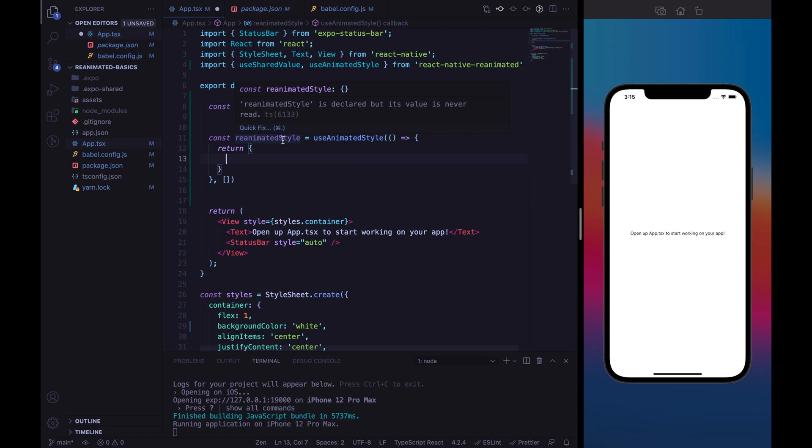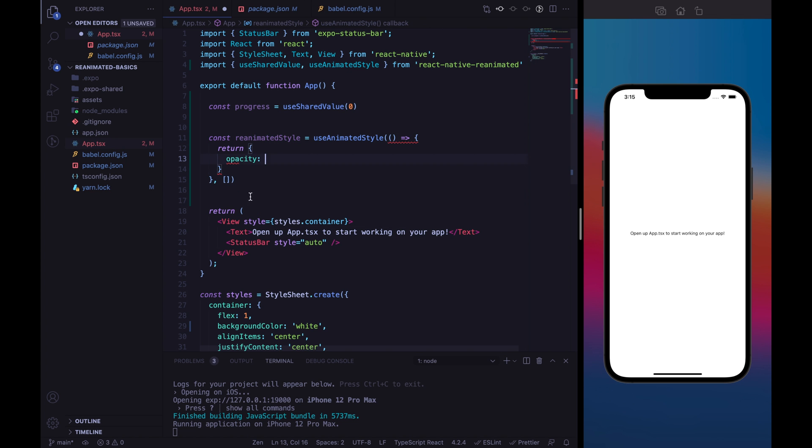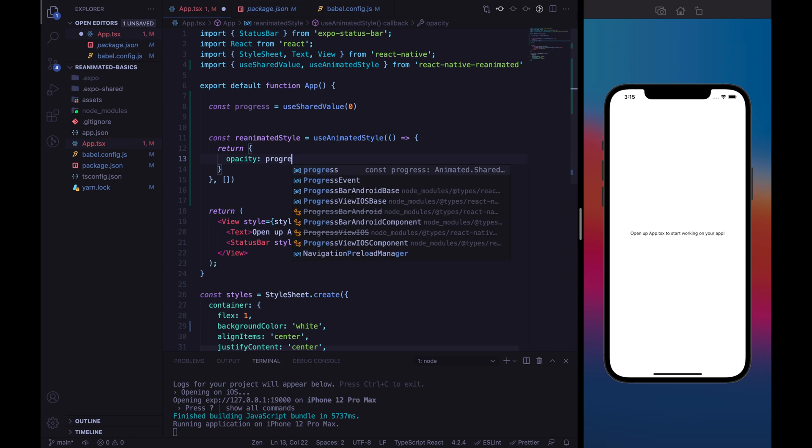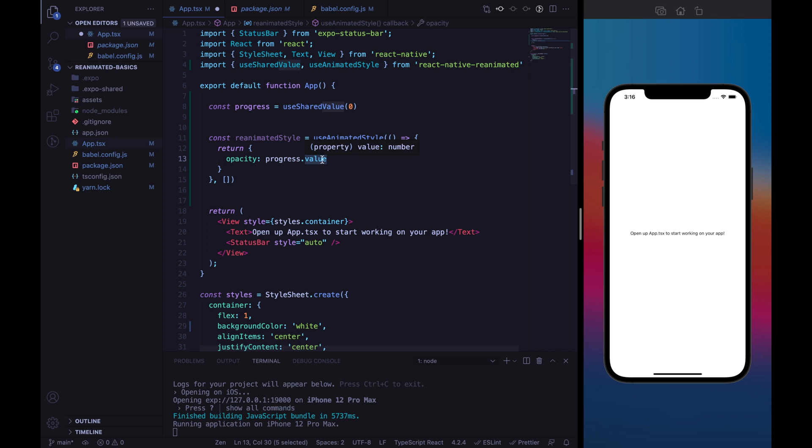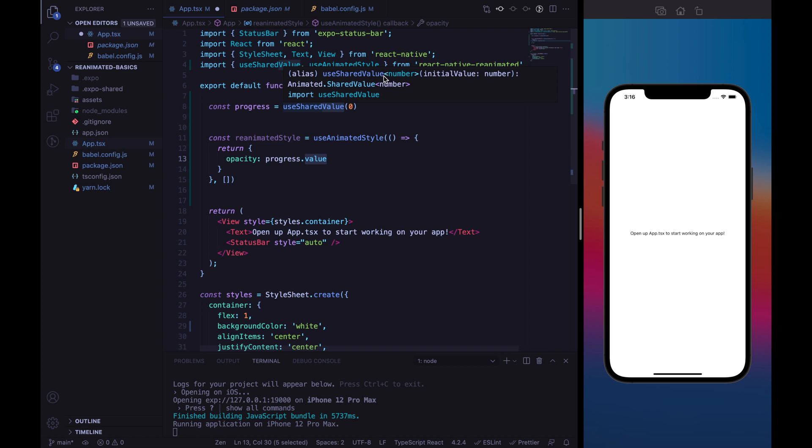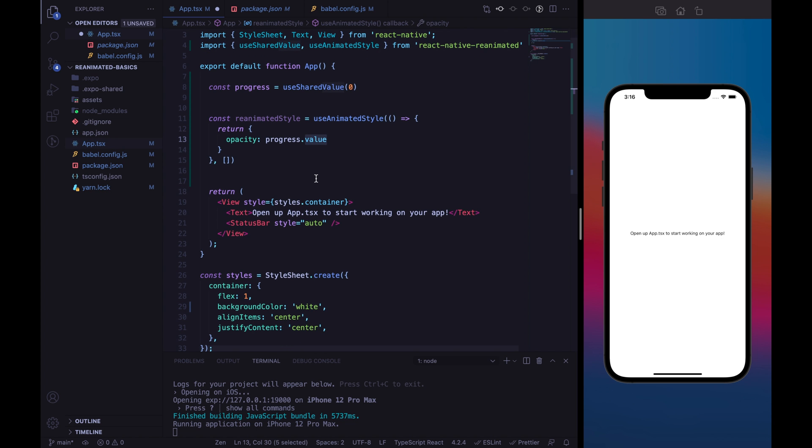In ReanimatedStyle, we will specify just the opacity value right now. And we will pass the progress.value. So, the progress is just a wrapper of a value. And the value itself is, in this case, just a number. UseSharedValue can handle whatever object. So, it could be a boolean, it could be a string, and it could be an entirely object.